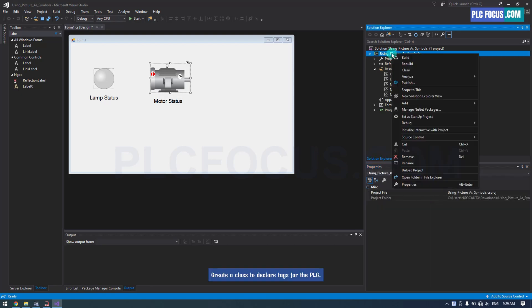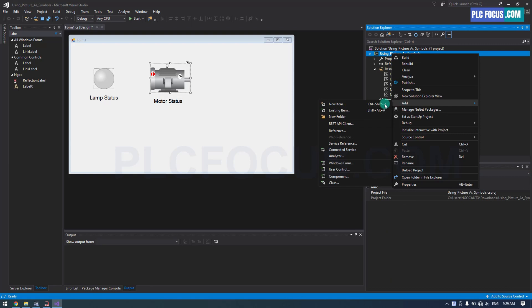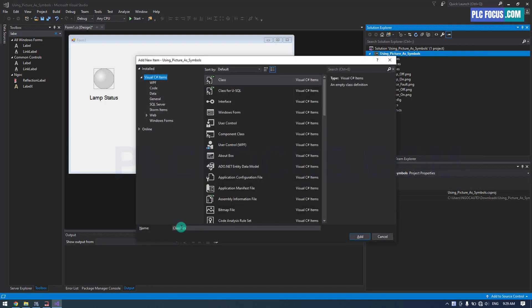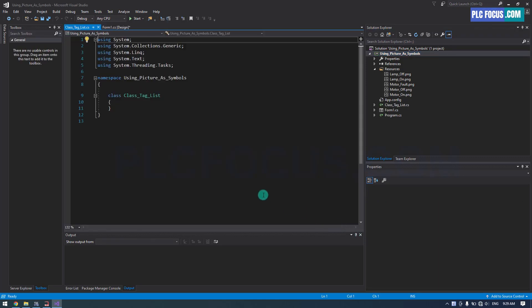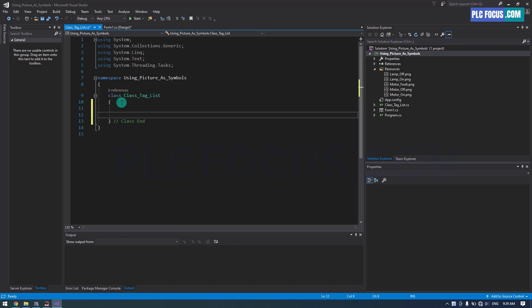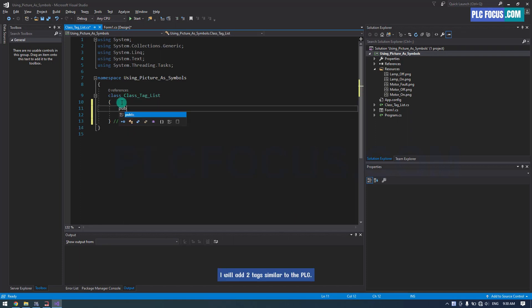Create a class to declare tags for the PLC. I will add two tags similar to the PLC.